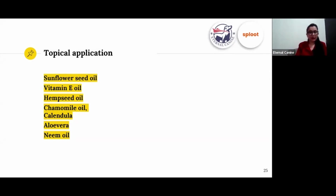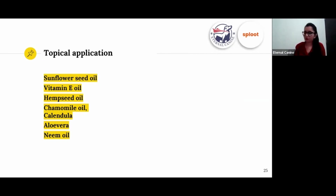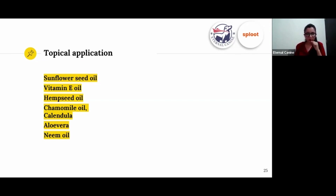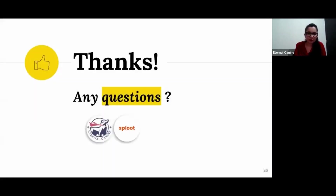For topical relief — if there is a rash, lesion, hot spot, or papules — you can apply sunflower seed oil, vitamin E oil, or hemp seed oil, which is non-comedogenic and won't clog your dog's pores. Chamomile oil, calendula oil, and aloe vera can also be applied. Neem oil is another option. Make sure your dog does not lick these after application.